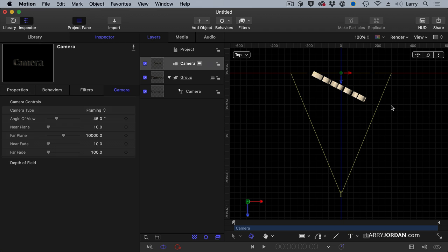But there are the controls for the camera. There are two types of cameras inside Motion. There's a framing camera which is the default and a viewpoint camera. Let's show you what this means.